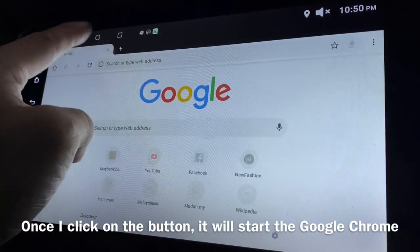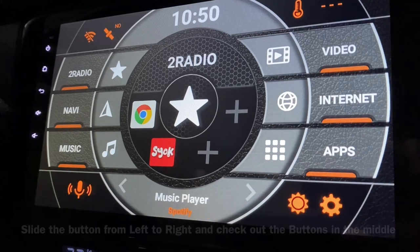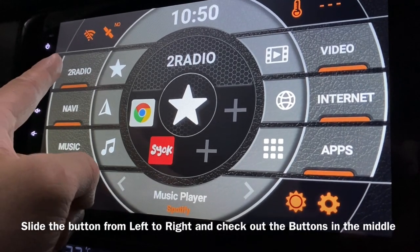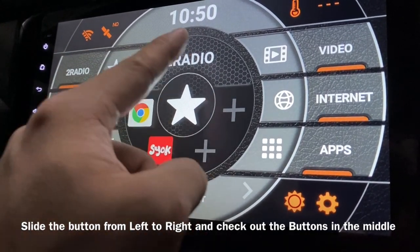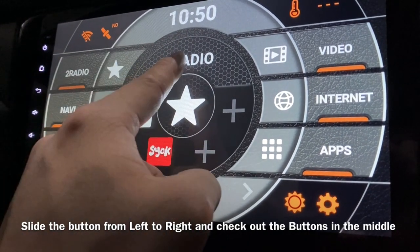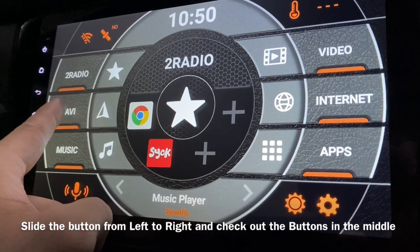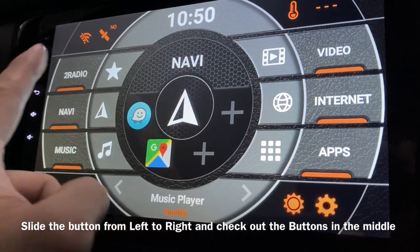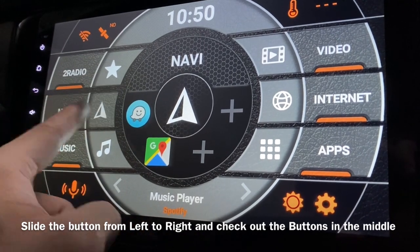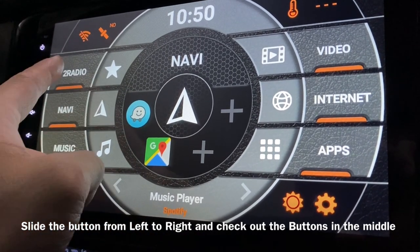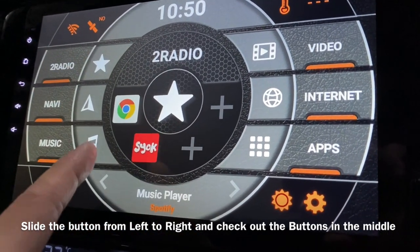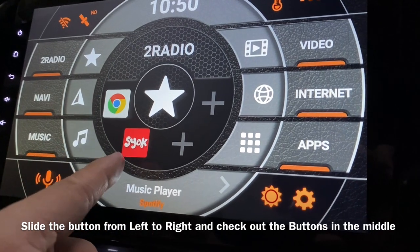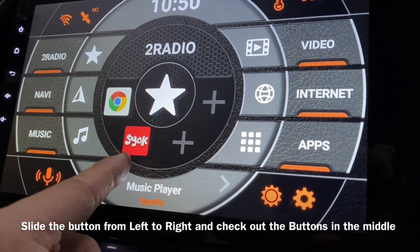You can also slide the button and this panel will come out. Slide it and it comes out. I'll change it back to the radio. I have an internet radio here as well.